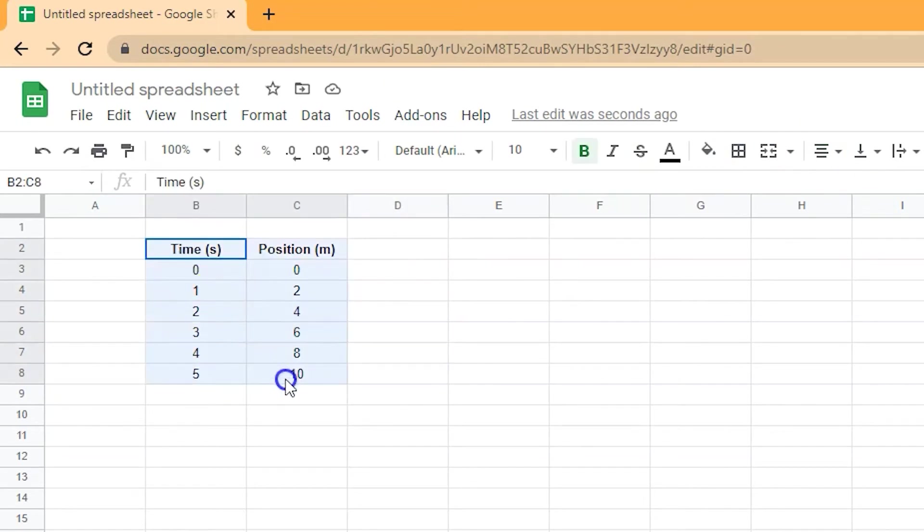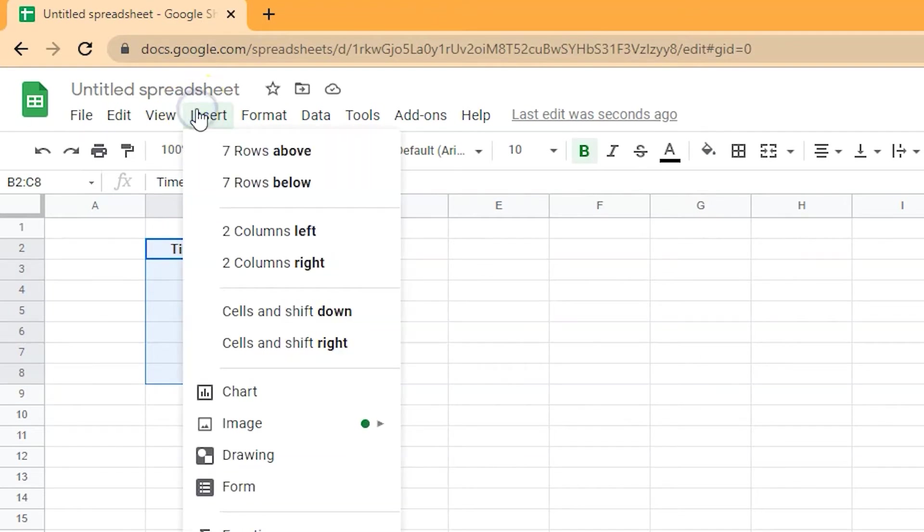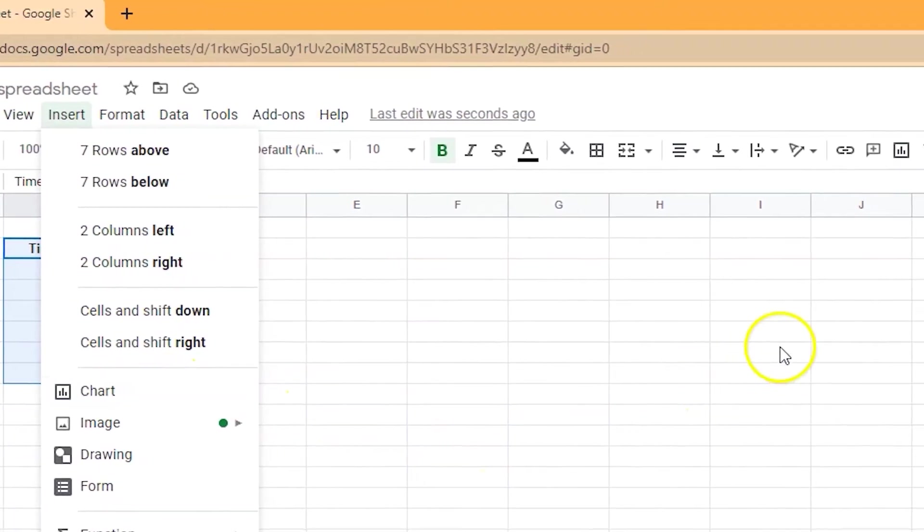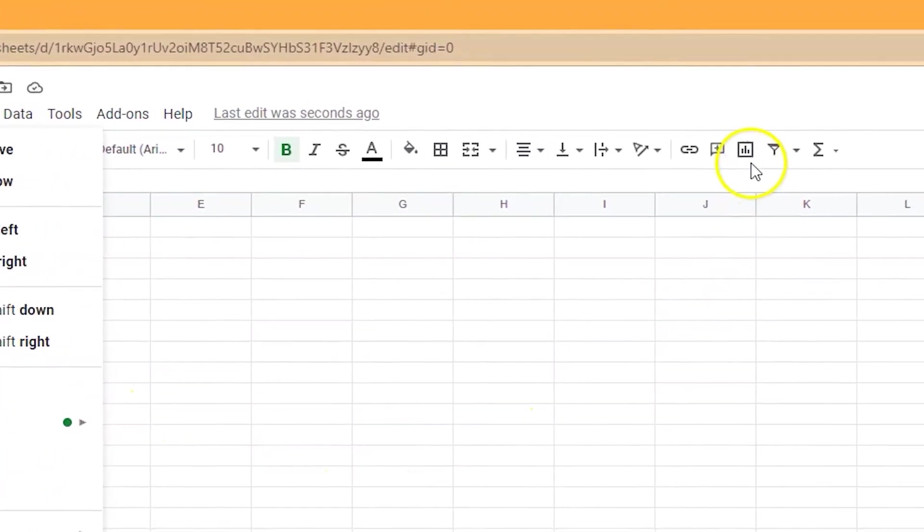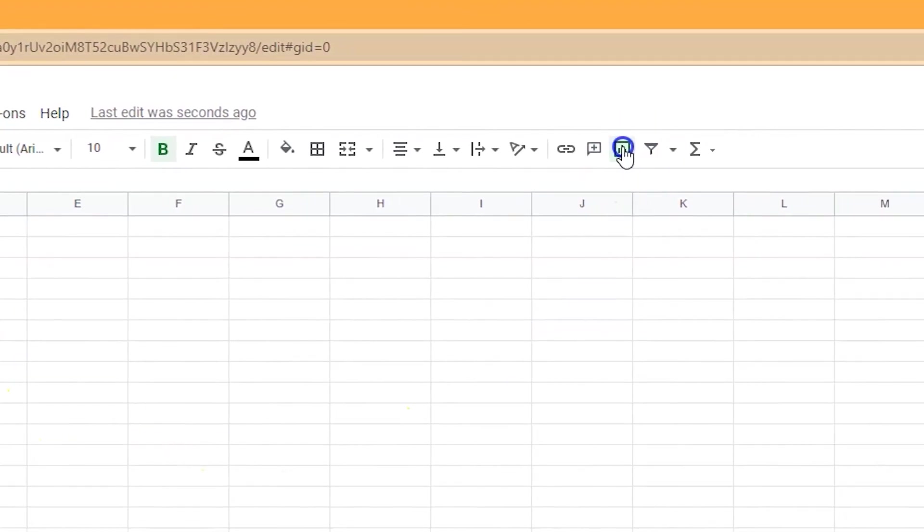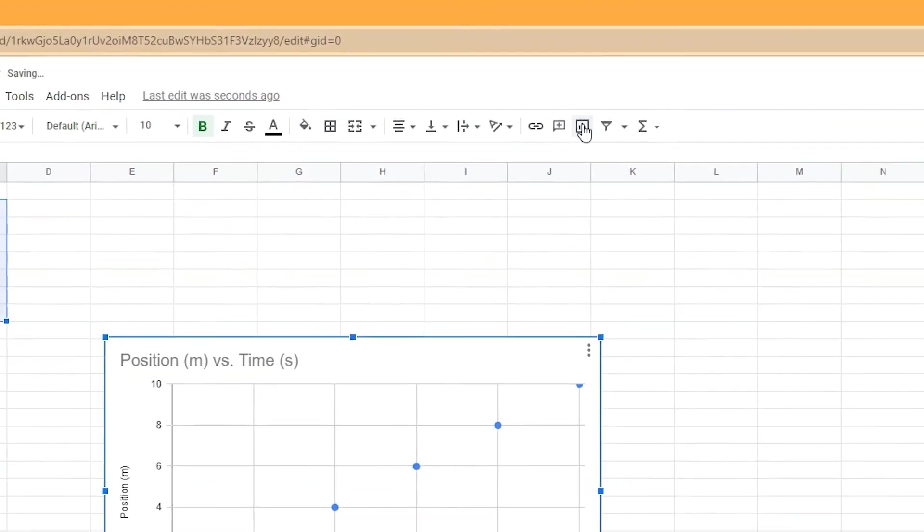To create a graph, select all of the data in your table including the labels at the top. Either click insert followed by chart, or there is a chart button with the same icon in the menu at the top of your page.